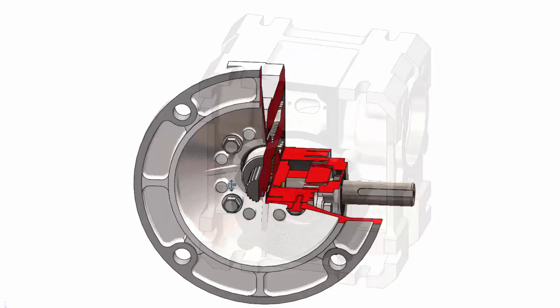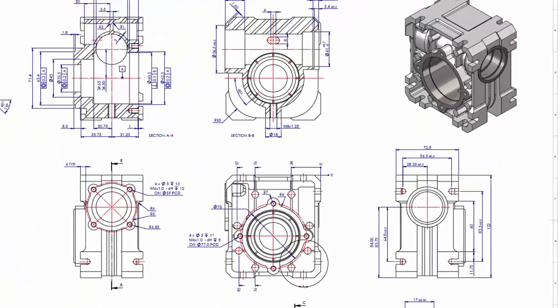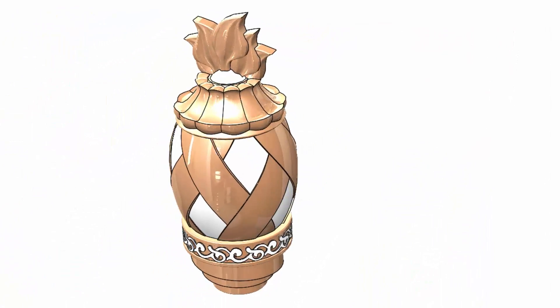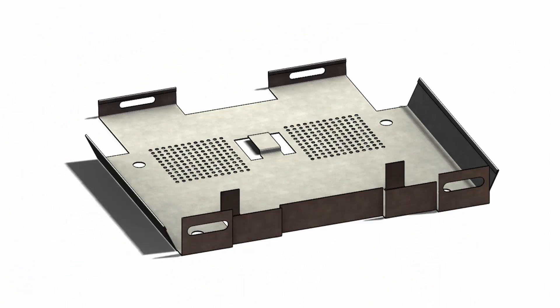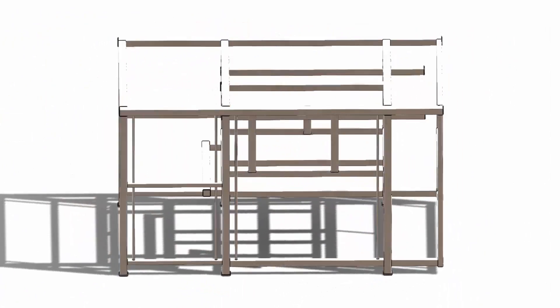Think of it this way. SolidWorks Standard is designed for the casual user who needs the core capabilities of parts, assemblies, and drawings, including surfacing, sheet metal, weldments, and mold tools.